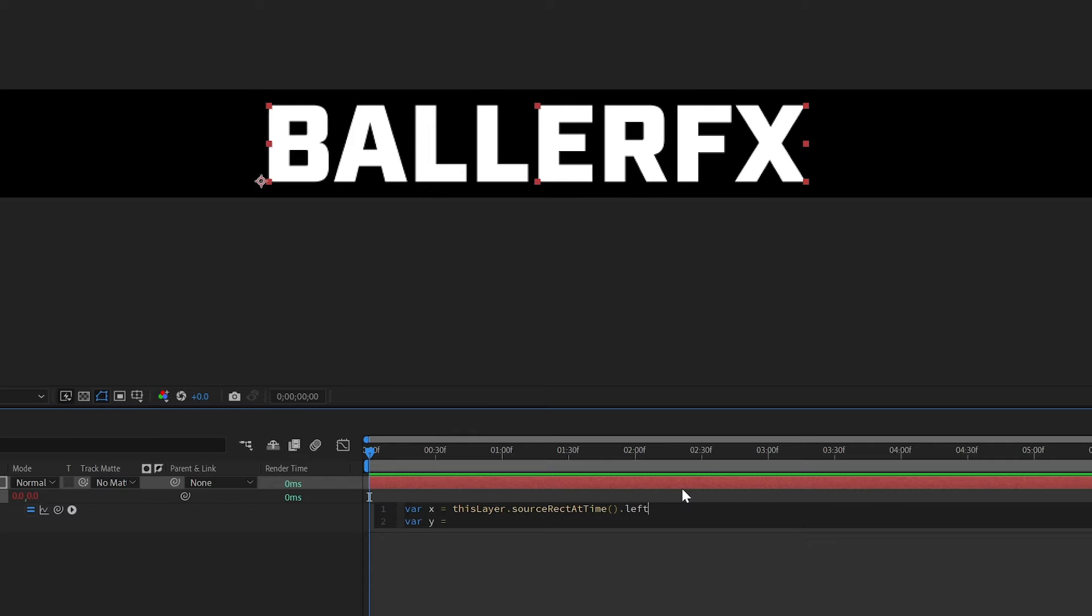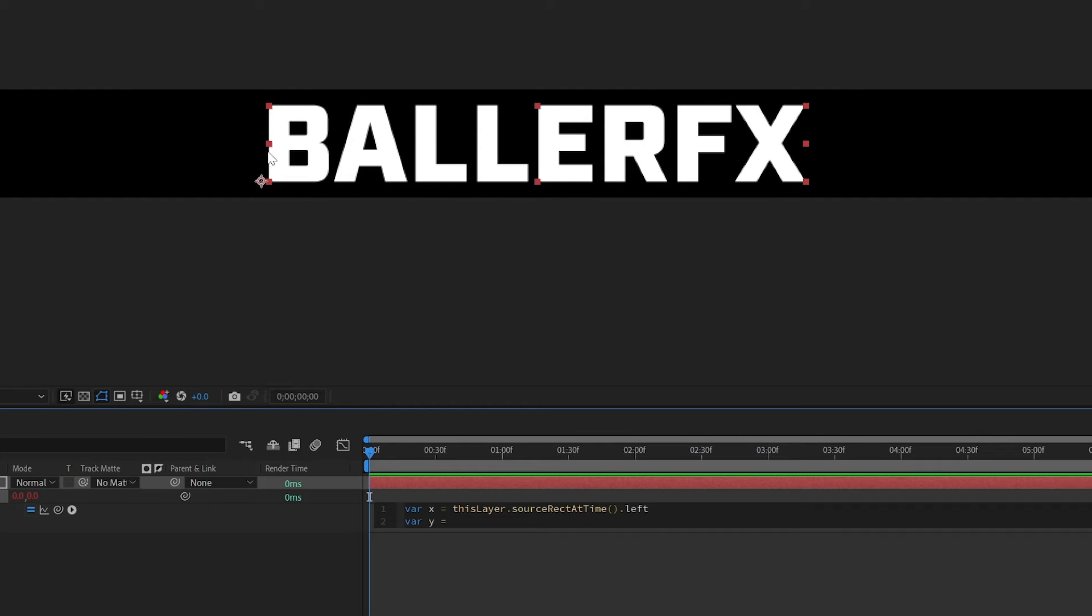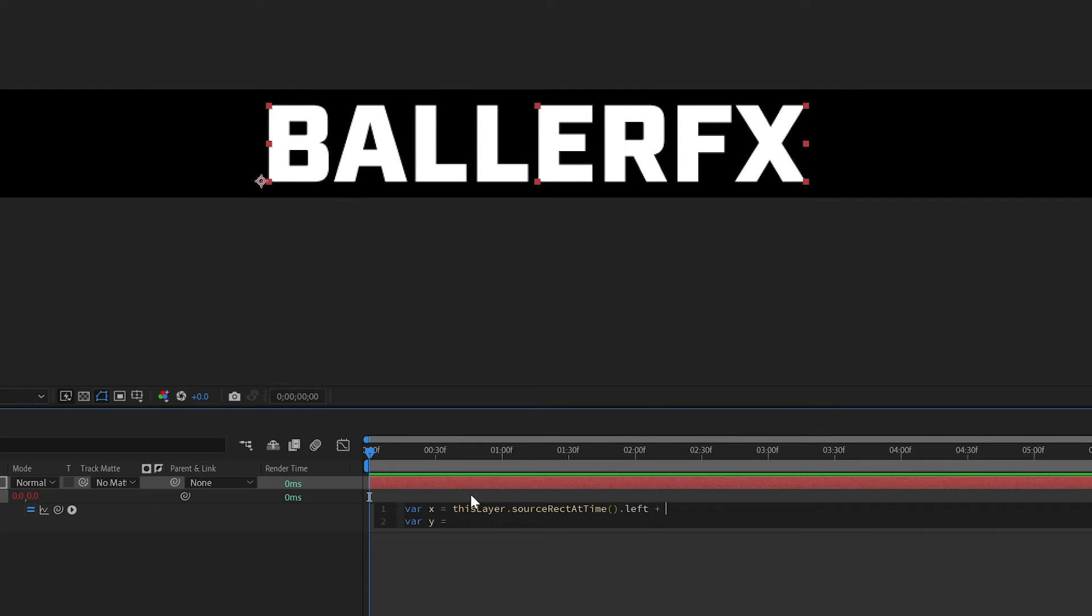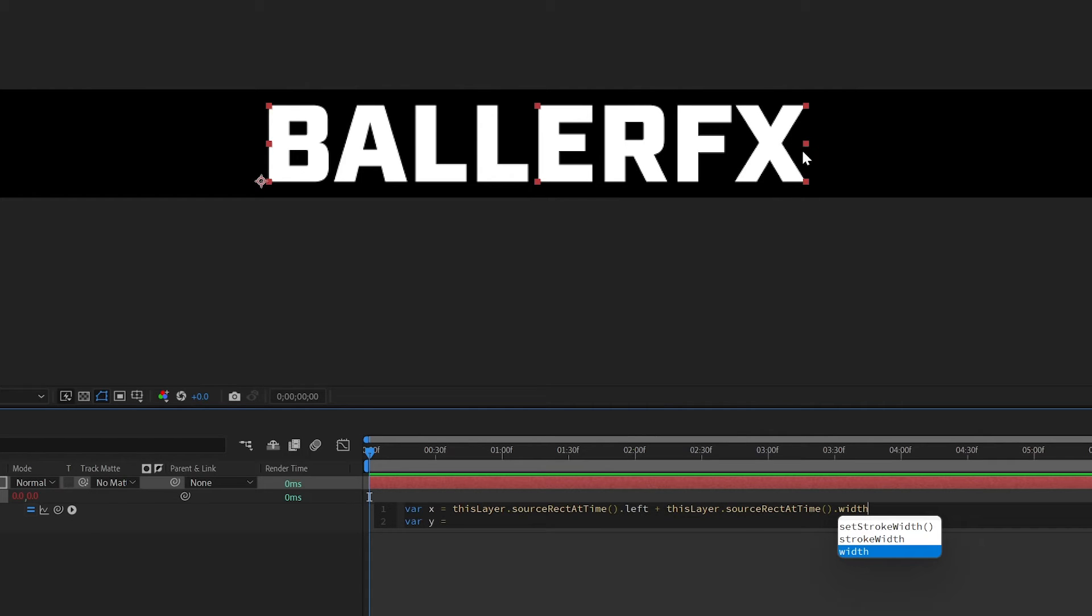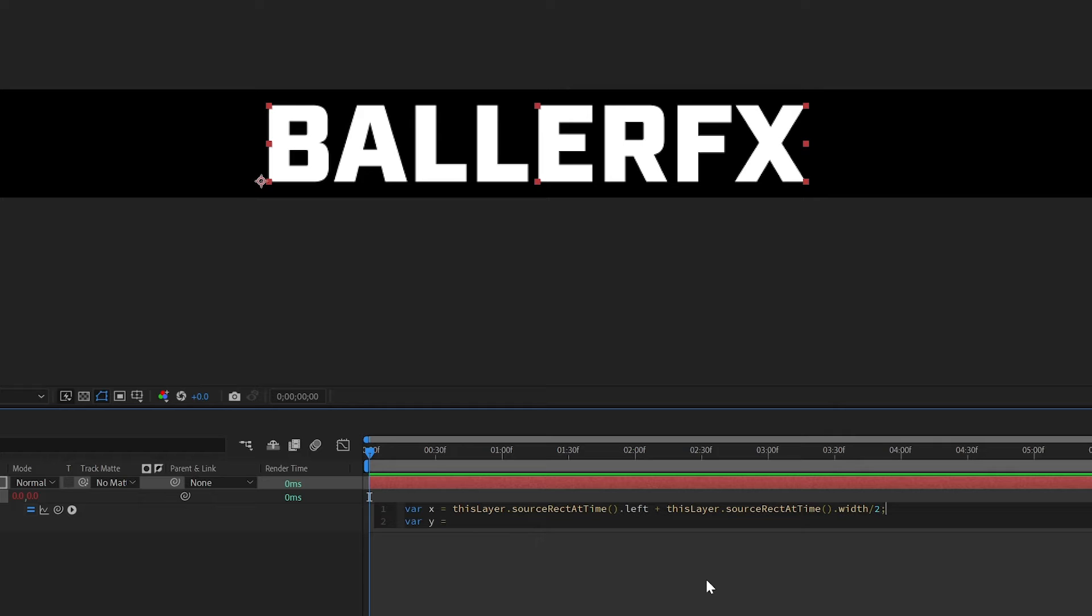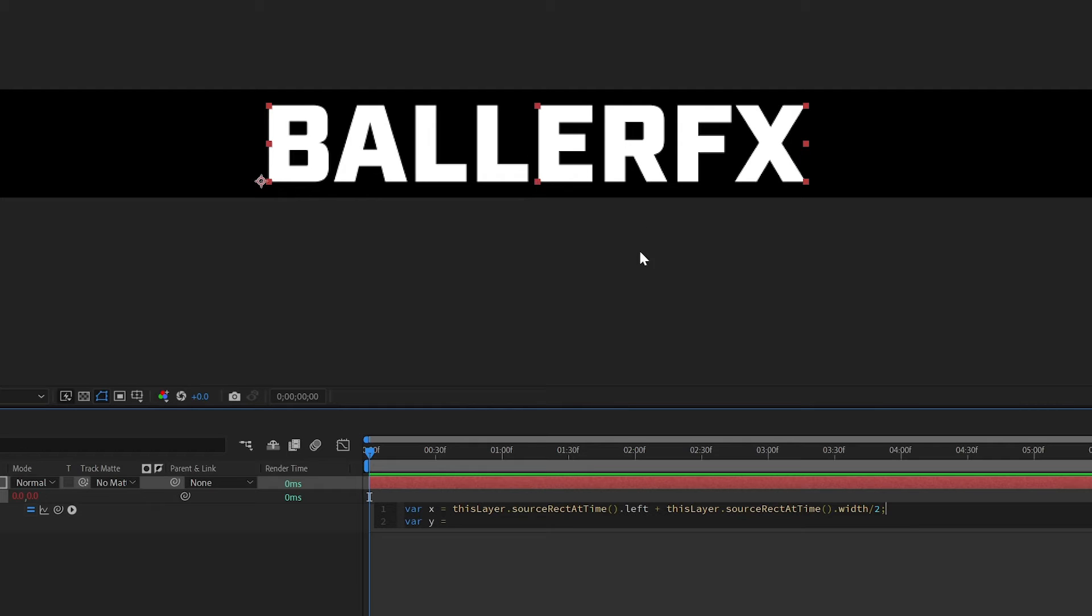And there's a couple different ways to call up source rect at time there's left there's width there's top and there's height. So we're starting with left which would assign the anchor point to the left side of the text. And since we want in the middle we're going to also add if I hit plus and copy this first one, paste it and if I double click on left I can change this to width. Now if I do left plus width the anchor point is going to end up on the far end of my text but I want it in the middle so I need to divide by two and that's just on the width. So left anchors it to the left side then we're adding the width which would anchor to the right side so divided by two is going to put that right in the middle.